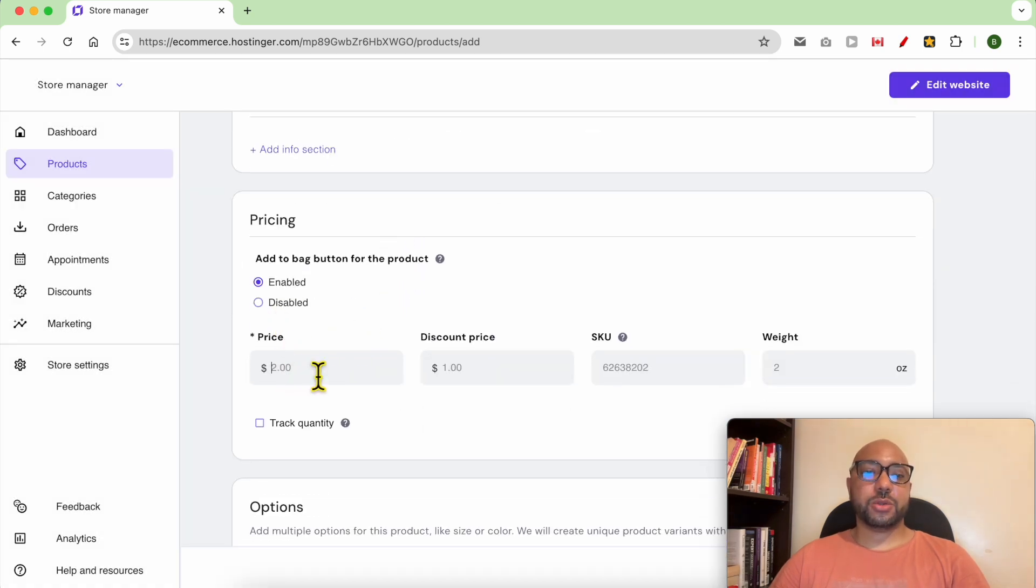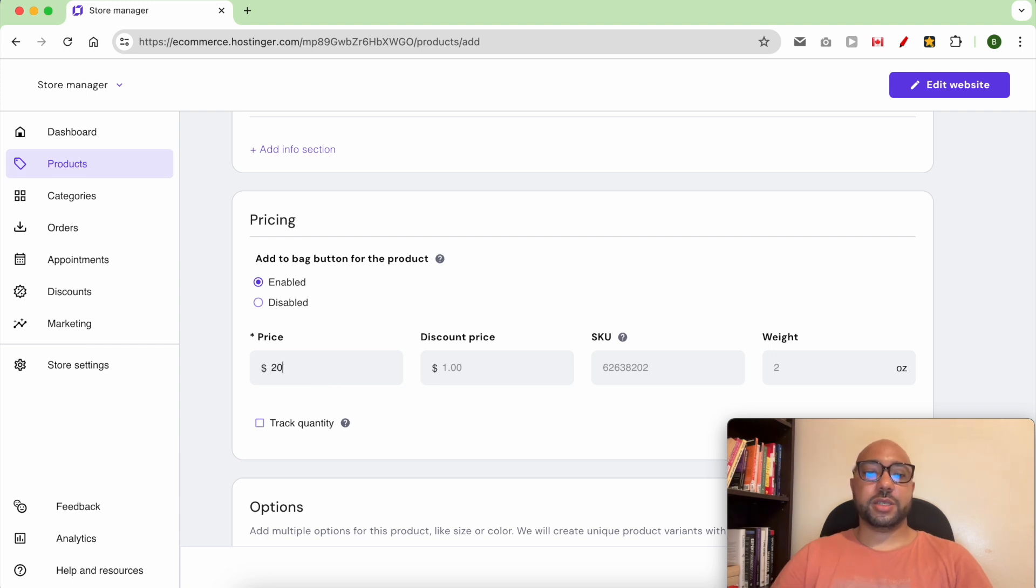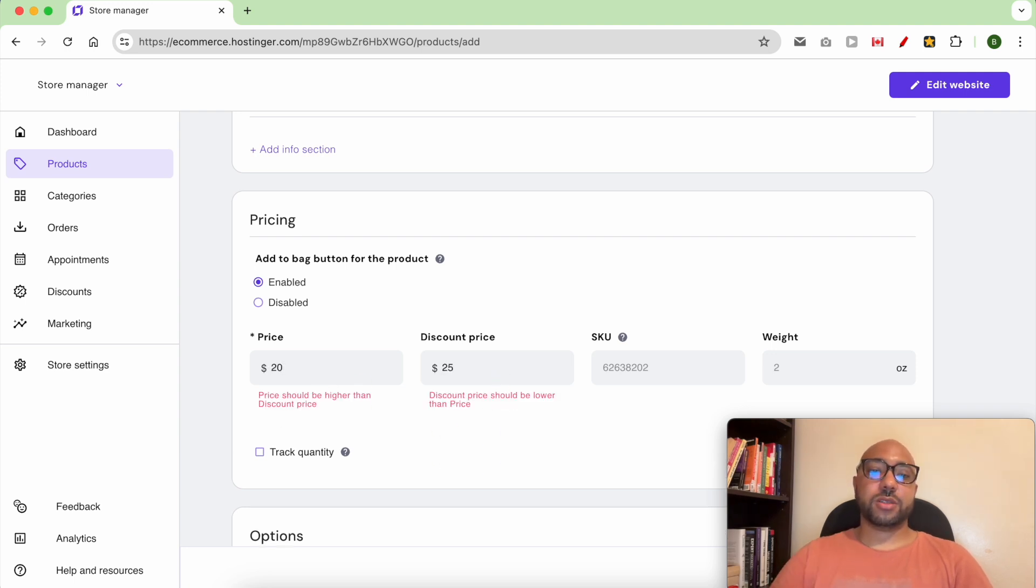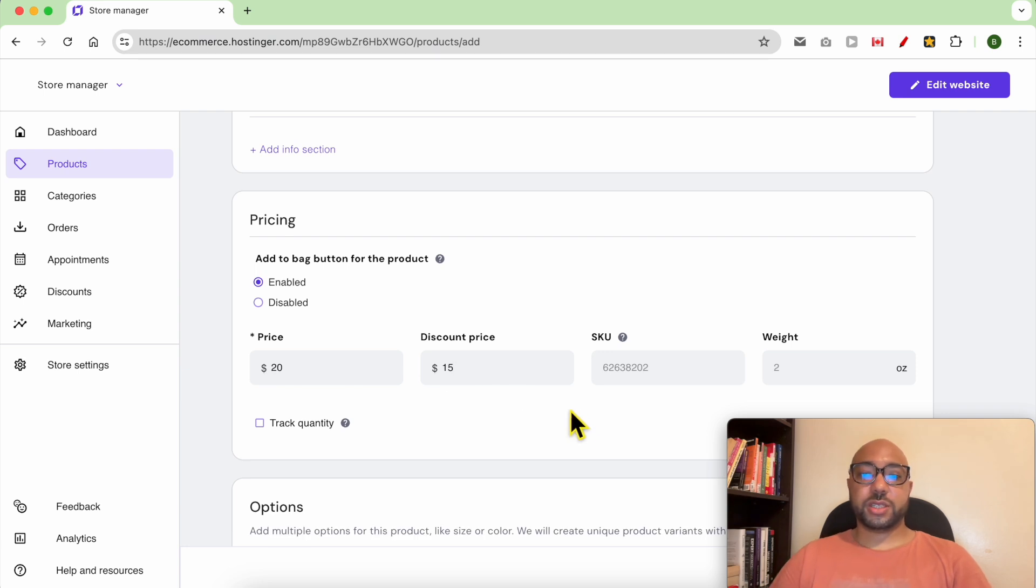For pricing, you fill in your price. For example $20 and it is discounted to $50.